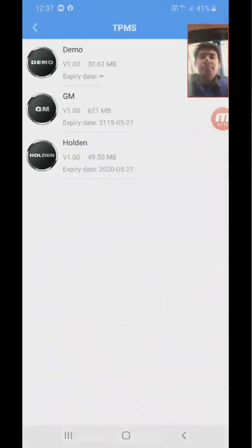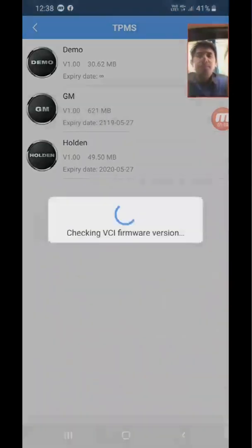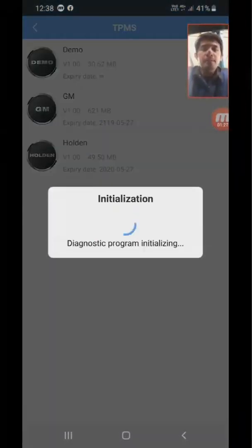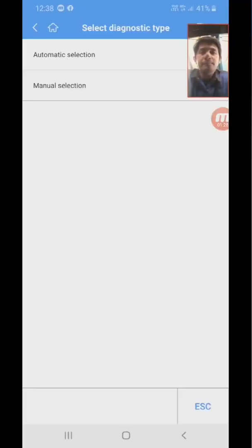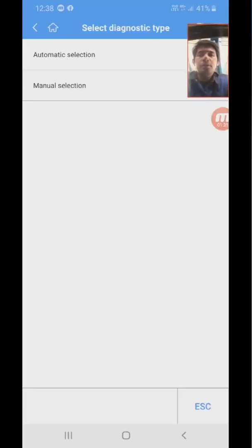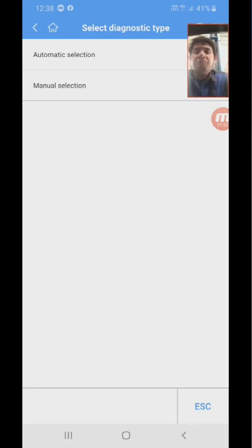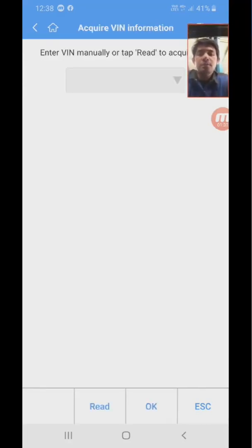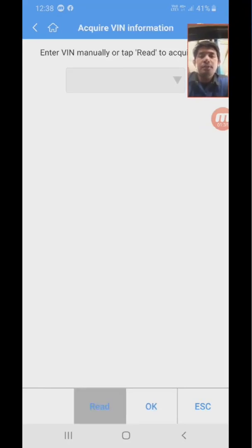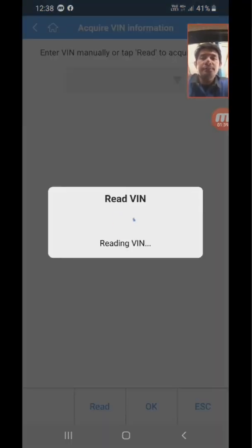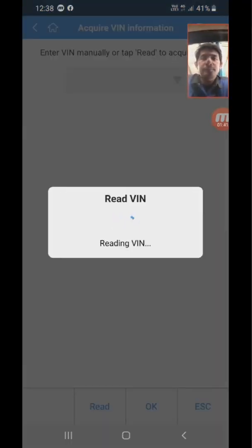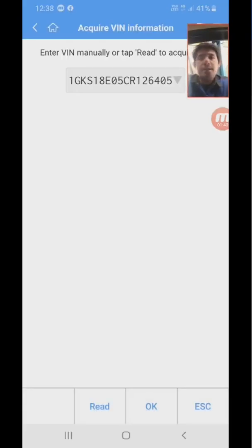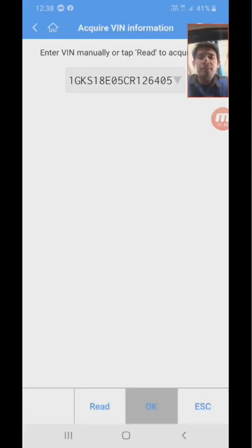Select GM. I don't know the VIN, so I will select automatic VIN. Read the VIN. Yes, this is the right VIN.